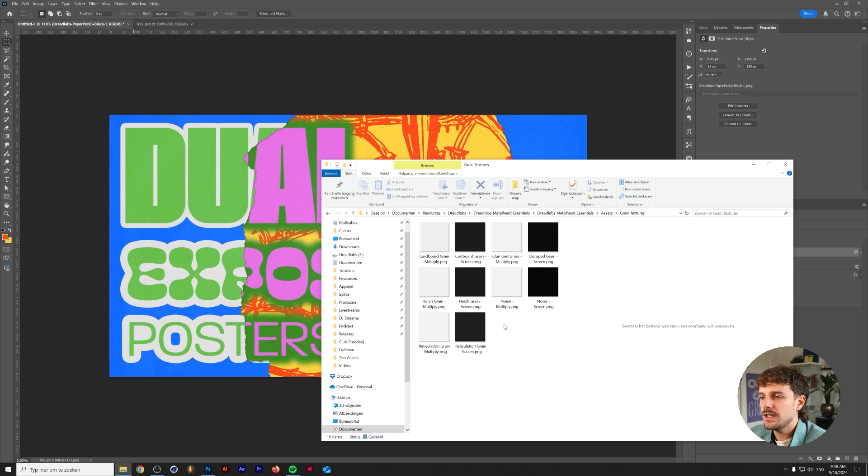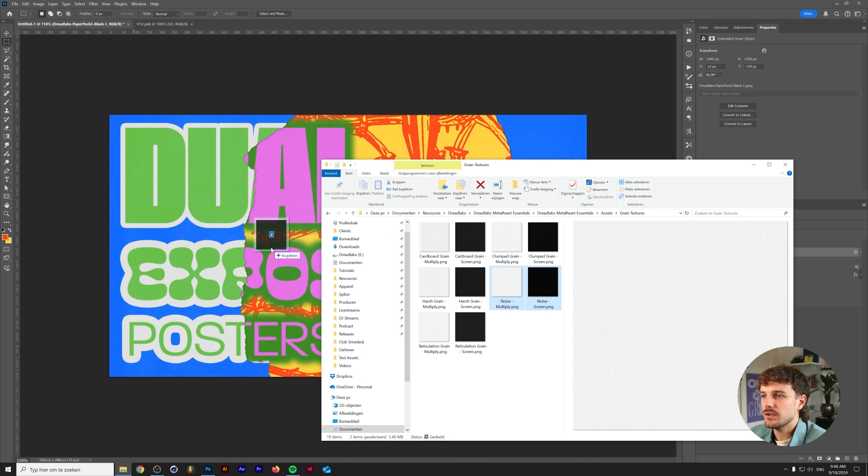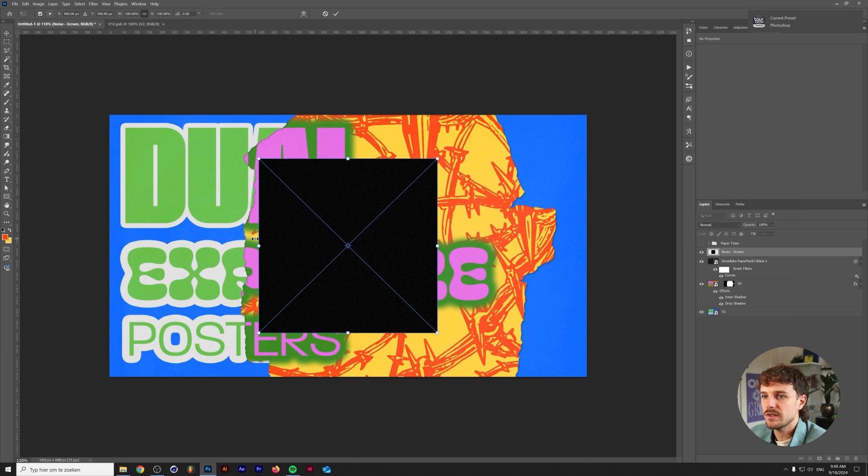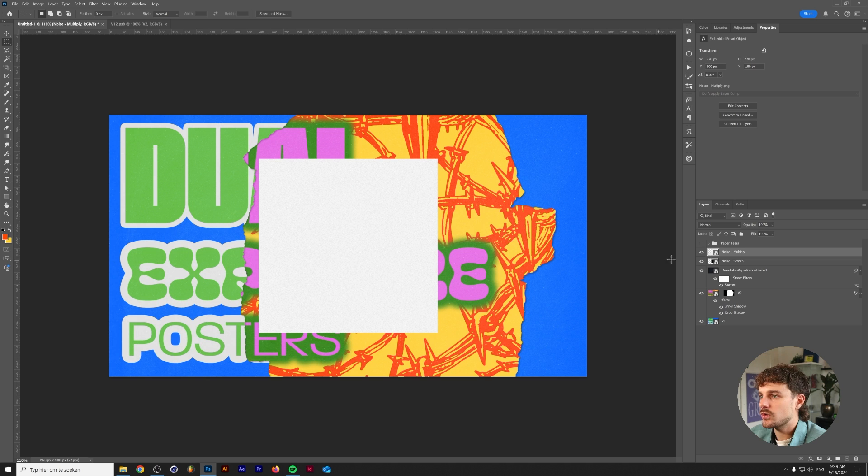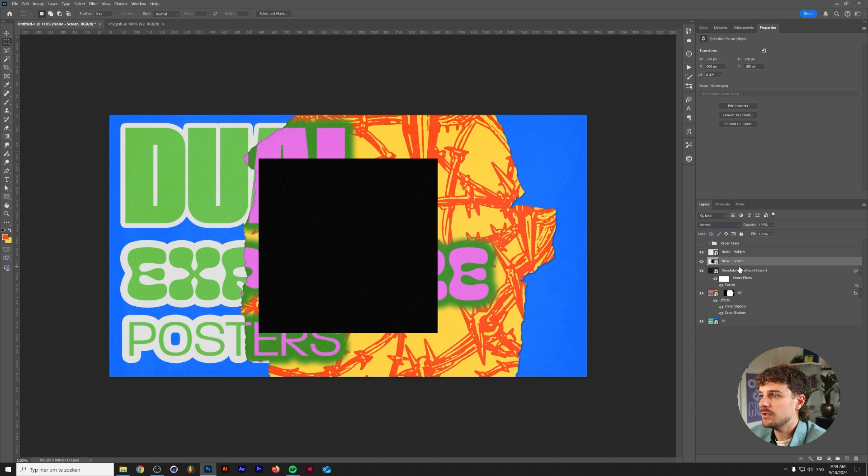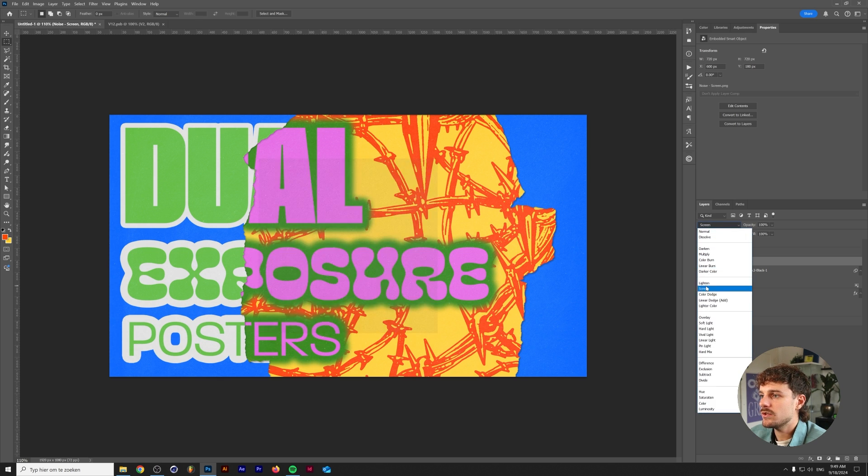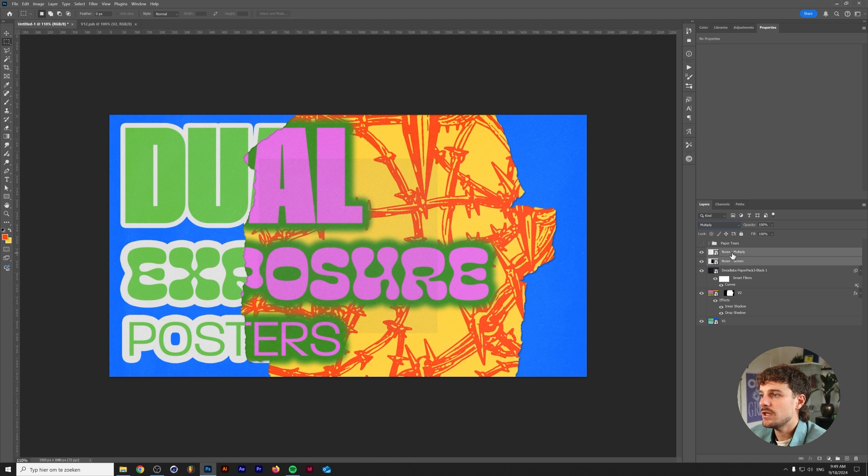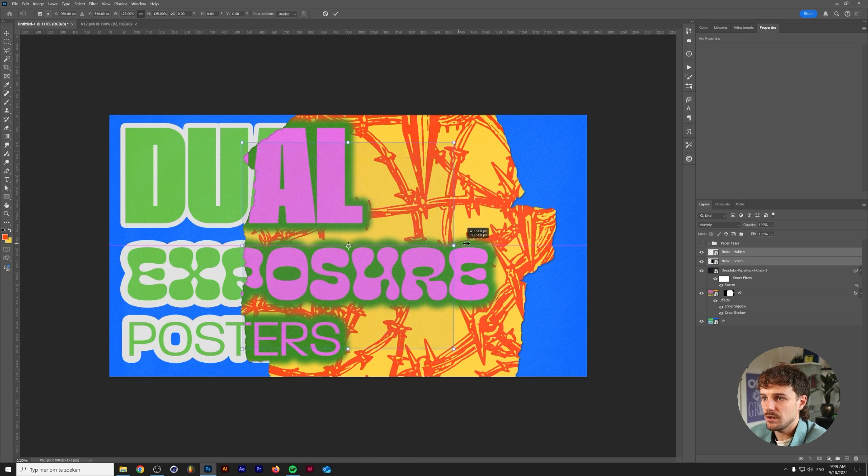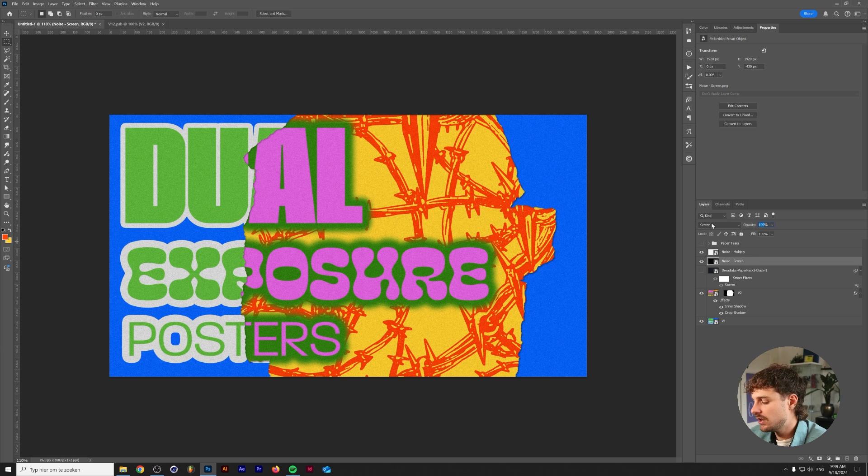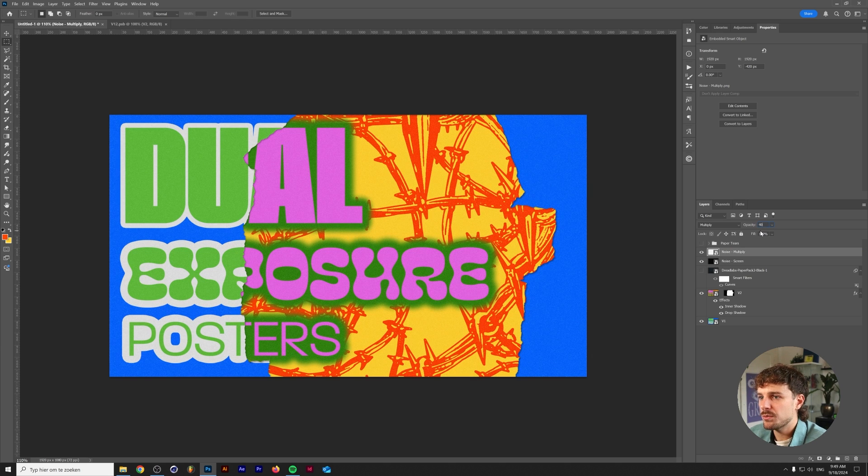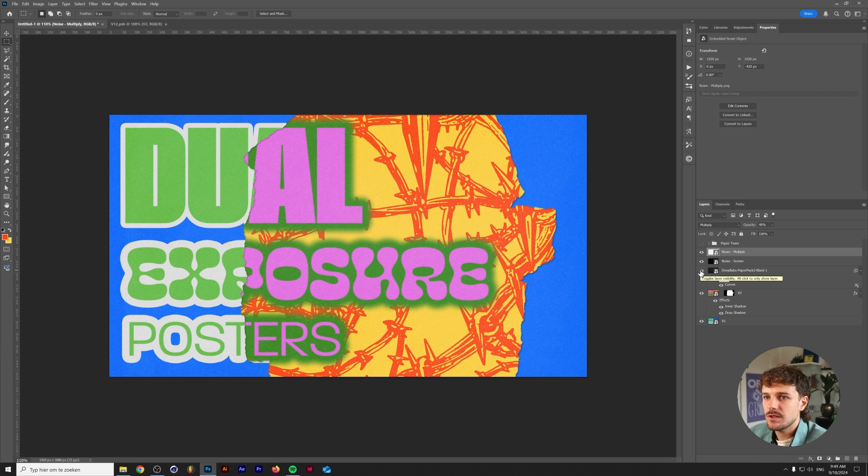Alternatively in the thumbnail for this video I just used a noise texture. I got this from the Dreadlabs metal heart assets. You can just drop these in. Change the noise multiply to multiply and change the screen to screen of course. Select both of them so they will scale up accordingly. This is what it looks like without the paper texture. We'll lower the multiply noise to maybe 40%. And there you have it.